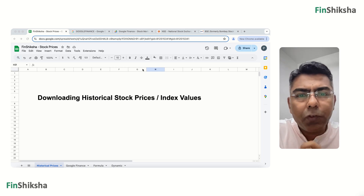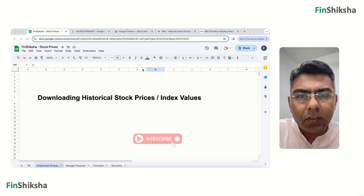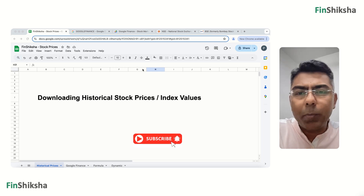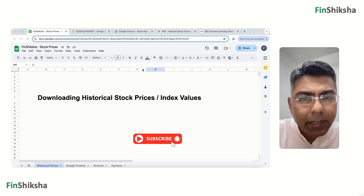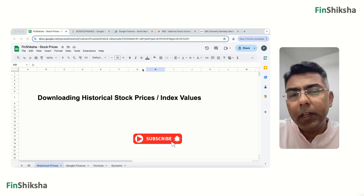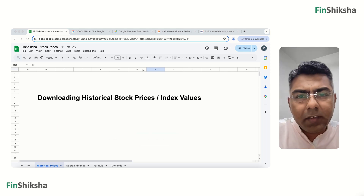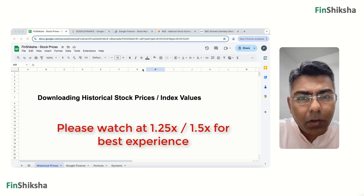Where do you download historical stock prices from? If you have to pull out a stock's historical data, where do you do it? Let's try and understand that in this particular video.